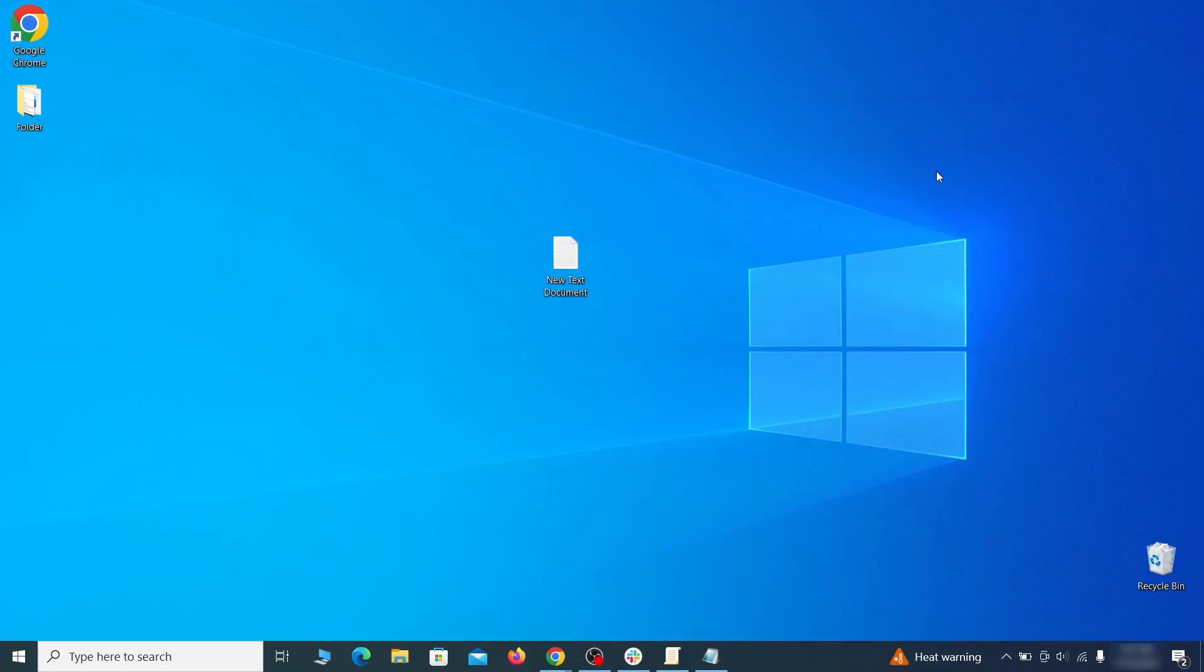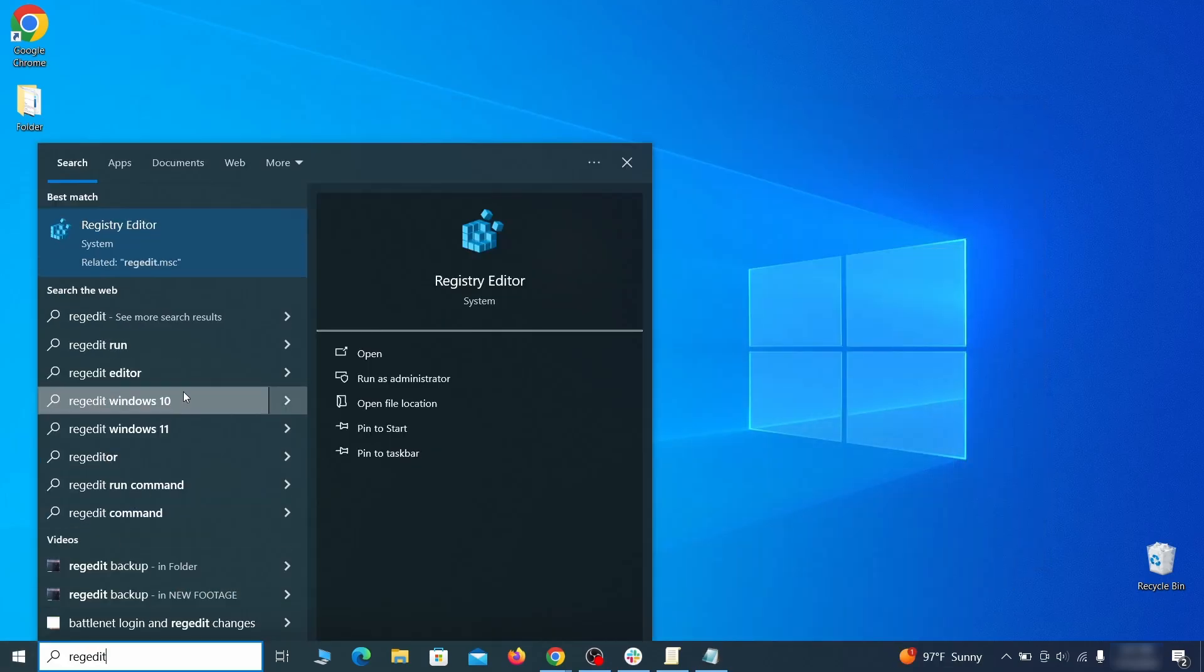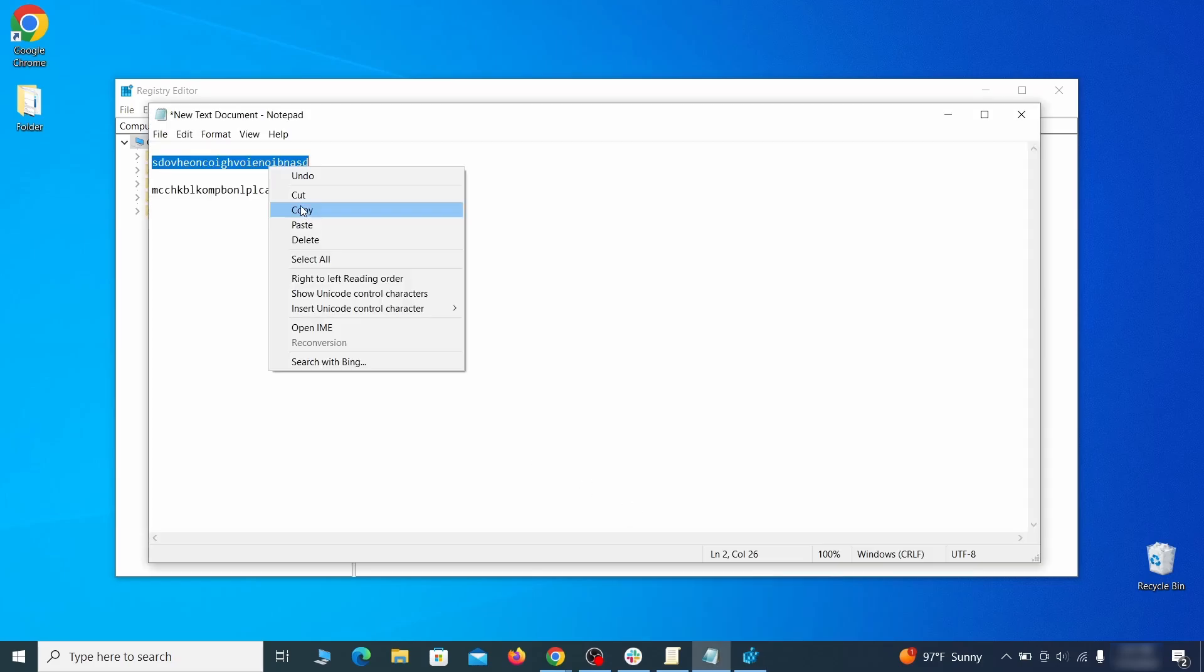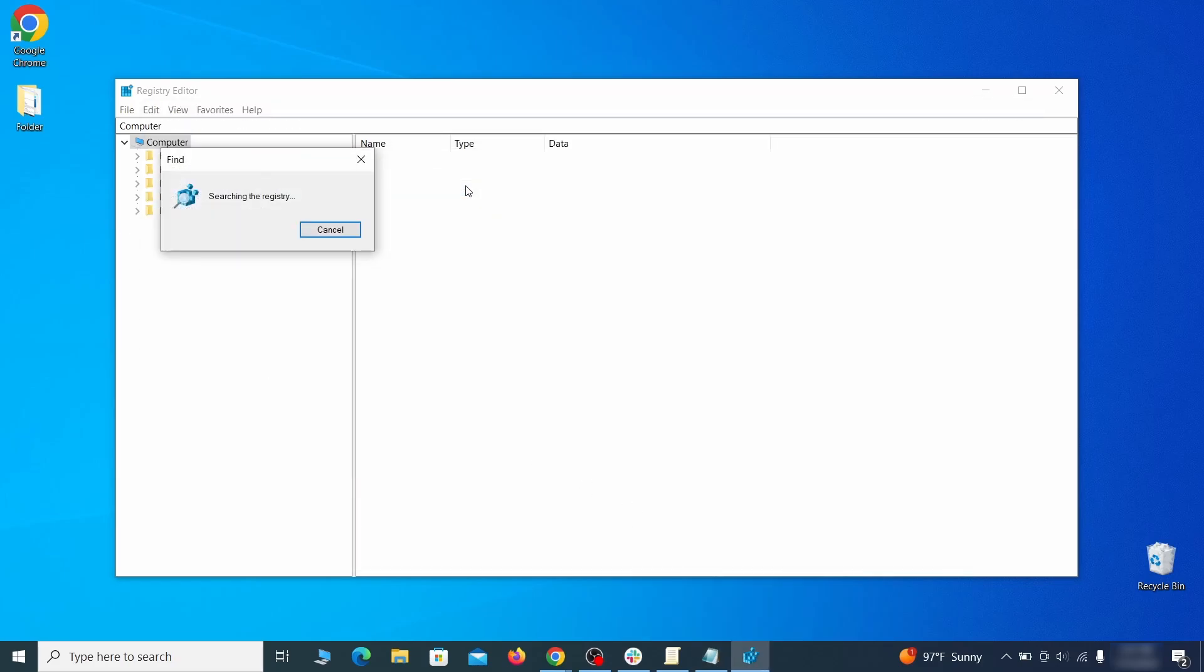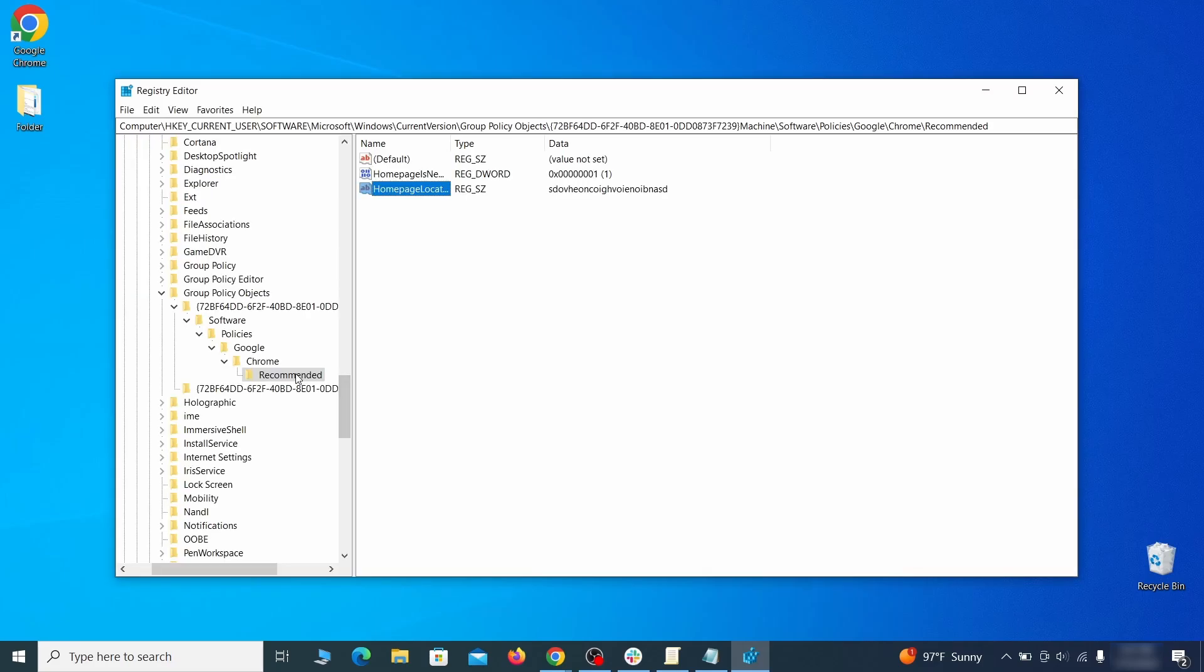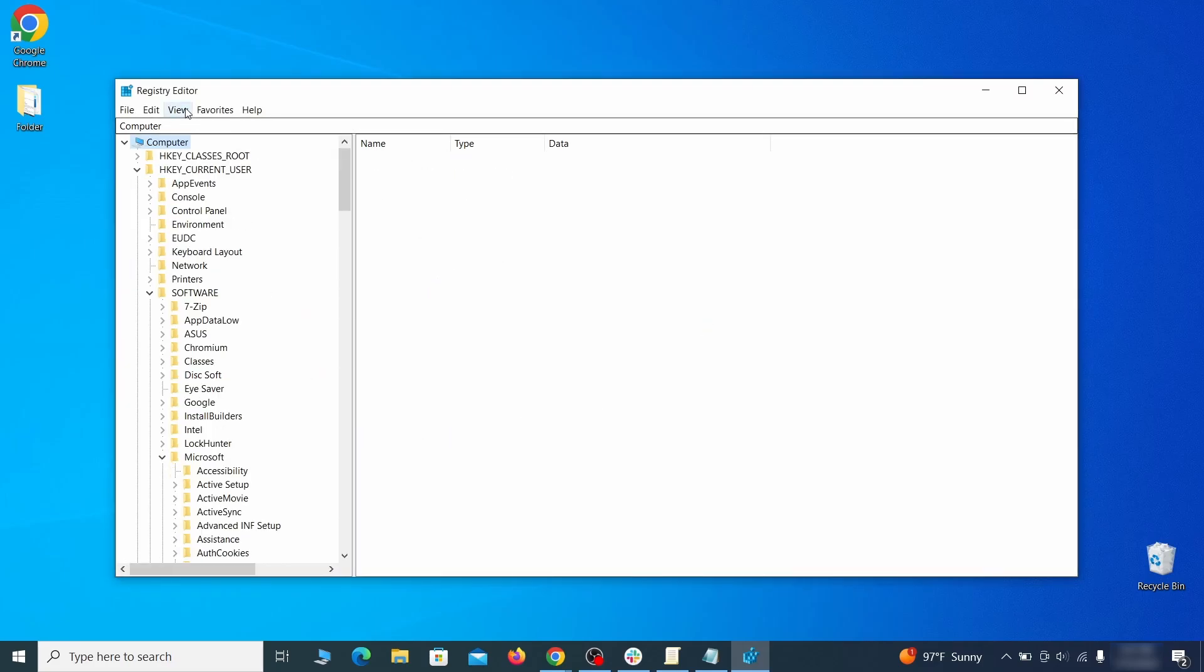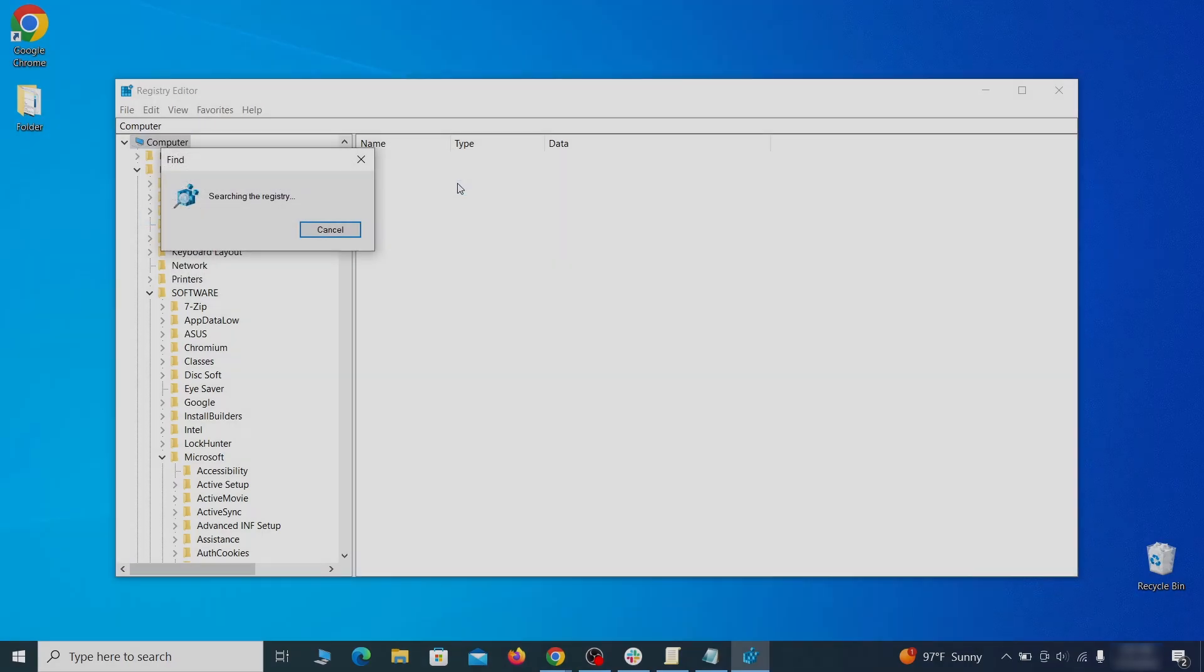Then go to the Start menu, type Registry Editor and open it as Administrator. Press Control plus F, paste the first policy value you saved and click Find Next. If the search finds anything, delete it. Then rinse and repeat until you've deleted all related items. Do the same with all other policy values and extension IDs that you collected.